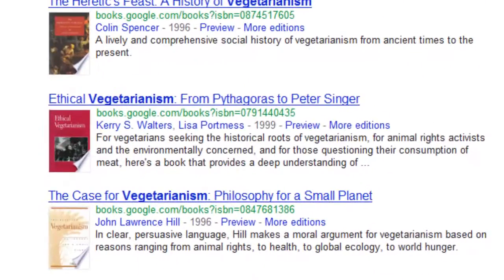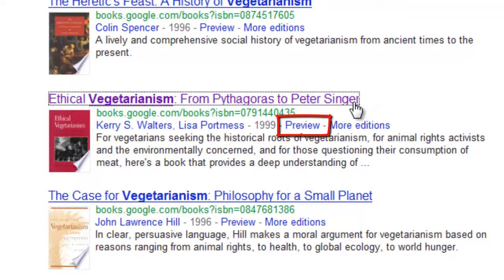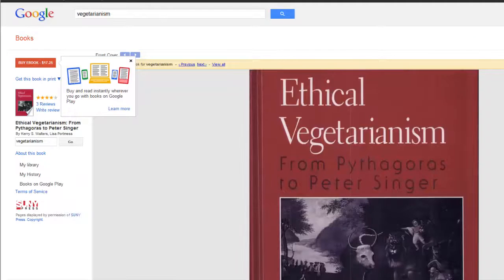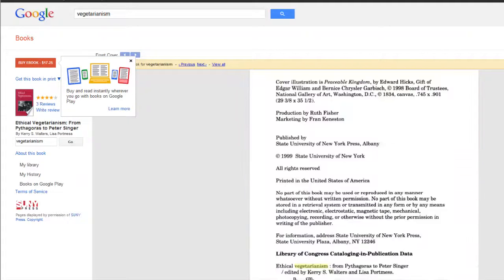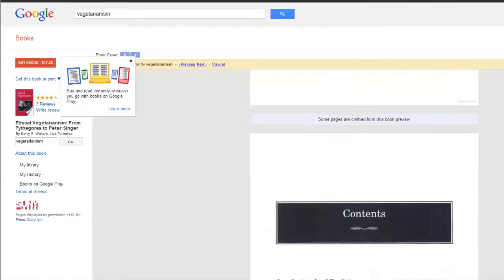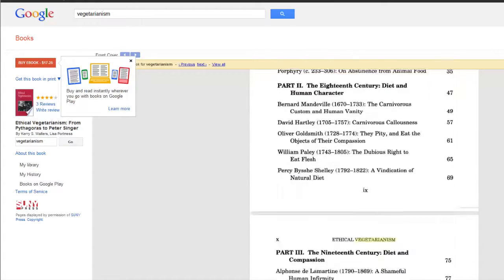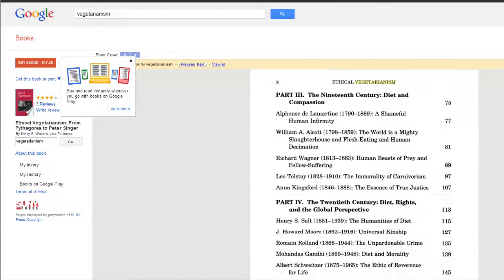Even if you can only get a preview of a book, it's still handy for looking at its table of contents or index to see if a book has what you need before going all the way to the library to get it.